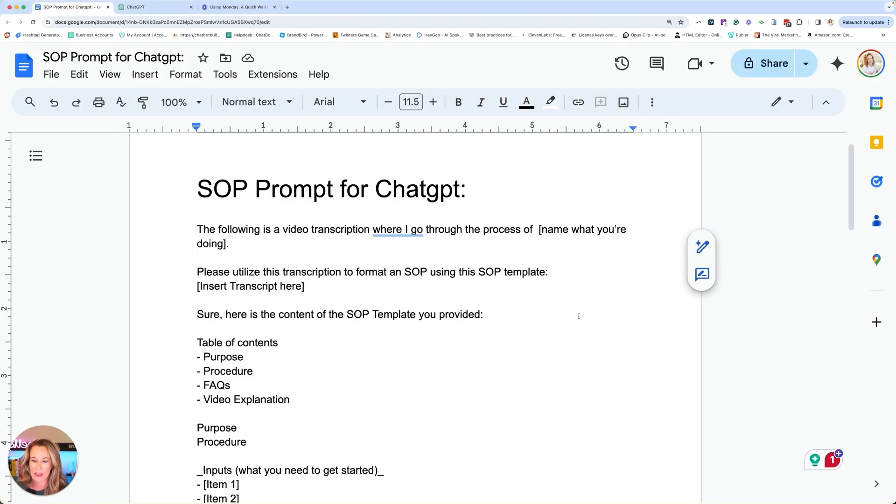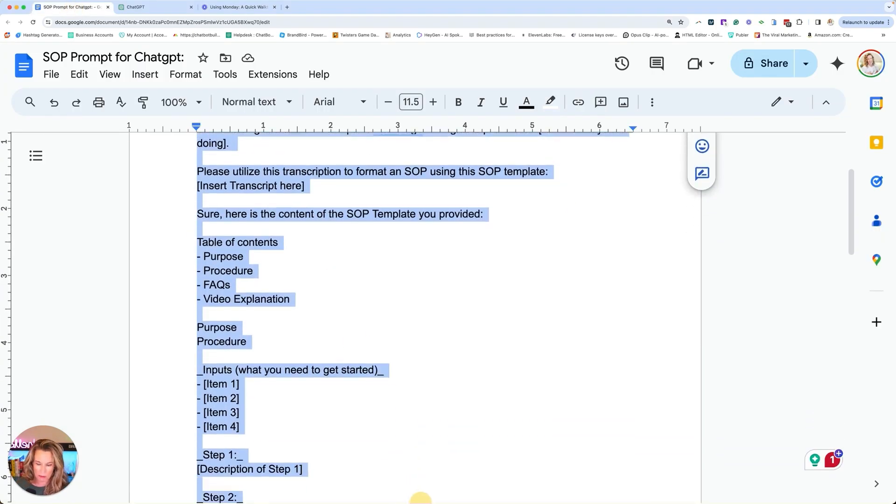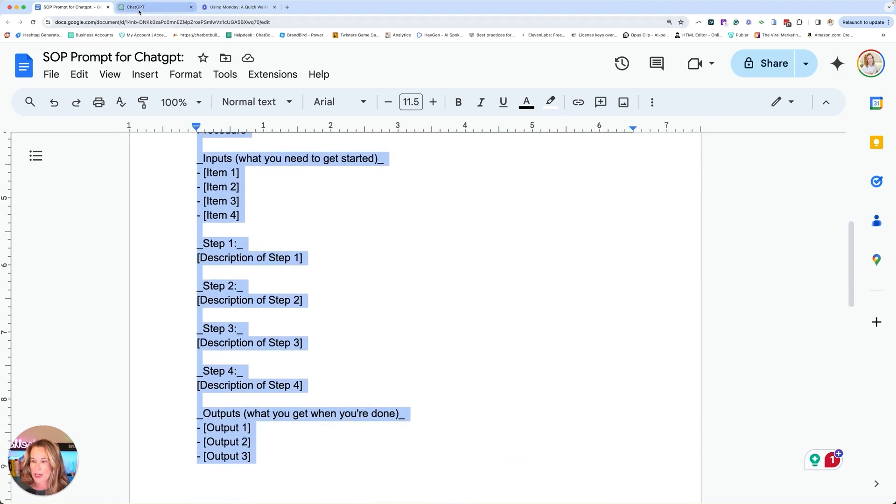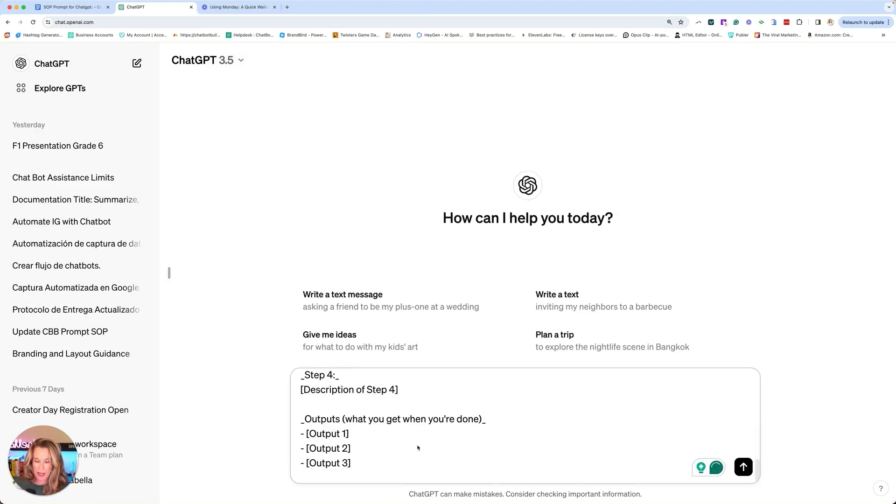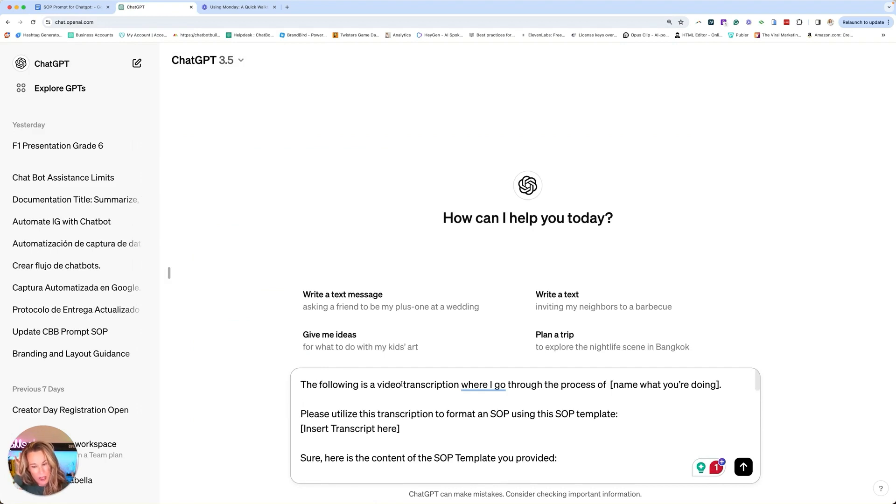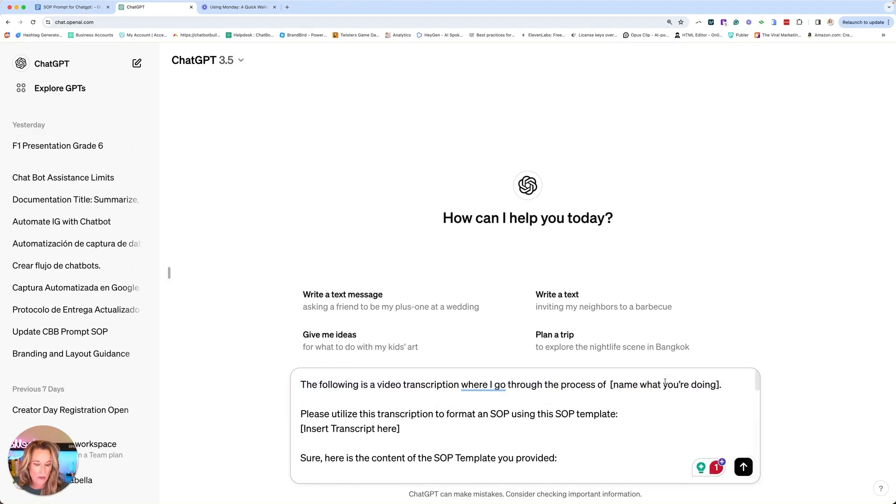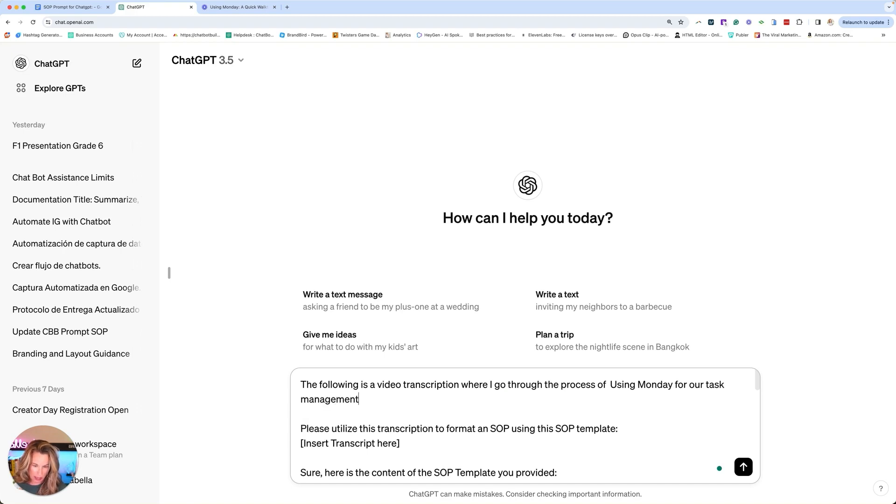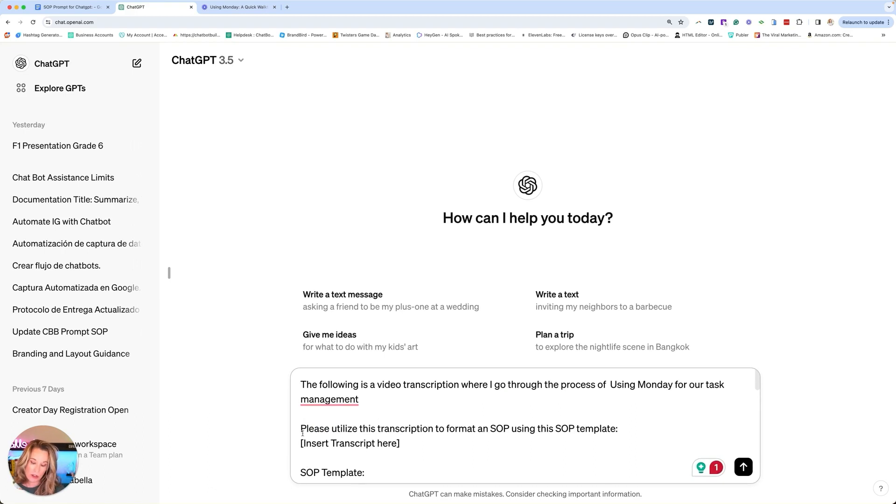But before we grab that, we have over here a prompt and we are basically just going to copy this prompt. I'll post a link to it in the description so you can grab it and make it easy for you. We're going to go to ChatGPT. You could do this in 3.5. You don't have to pay extra. Just go ahead and paste that in. Let's go over this prompt real quick from the top. The following video is a transcript where I go through the process of, and so we'll just enter in what is the process. We're going to say using Monday, our task management. Please utilize this transcript to format an SOP using this SOP template. Then we are going to insert our transcript right here, but we're going to wait on that just a minute because I want to read the rest of this to you.